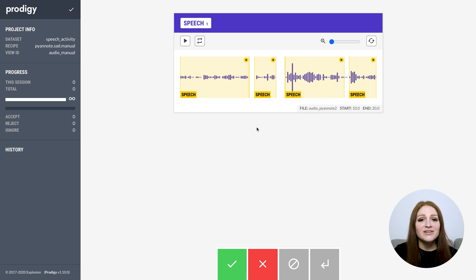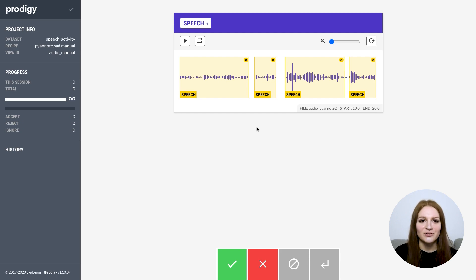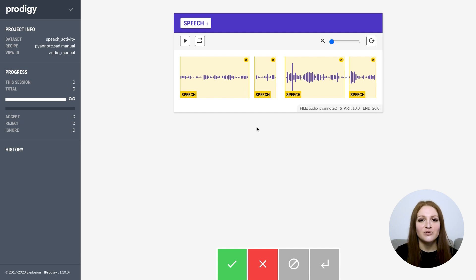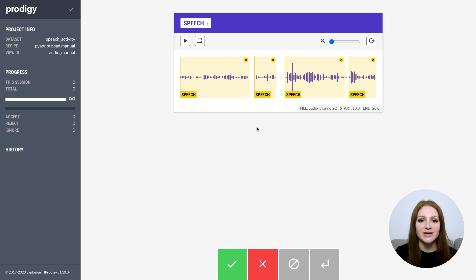If you're interested in the topic and how it works in detail, check out the links in the description. There are also experimental workflows for annotating speaker change that you can try out on your data.